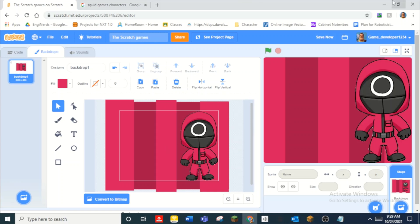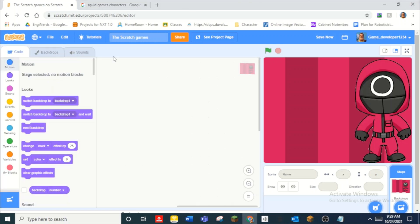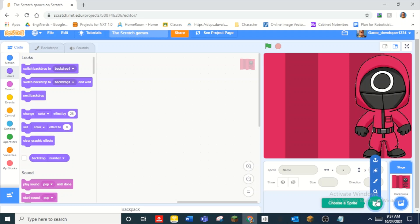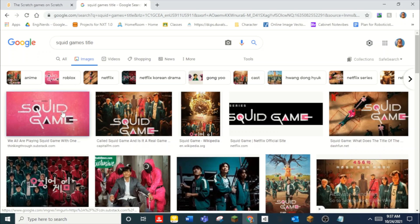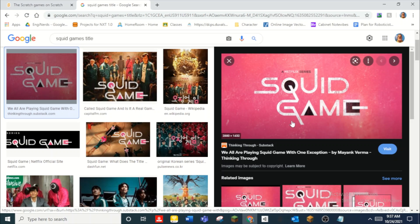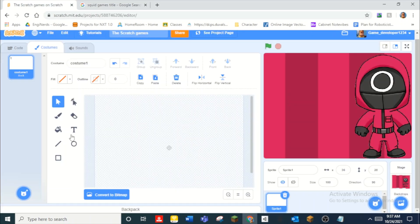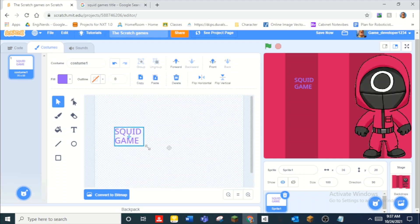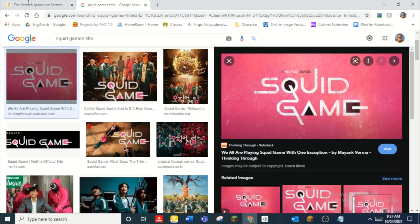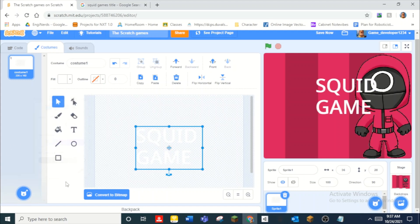I'm not going to make this game look too too good, but I strongly recommend you guys make yours look really good. After you have your backdrop, we're going to make the text for the main menu. I'll search 'Squid Game title' to use as a reference. You can see how the letters all flow together — I don't think I'll be able to recreate that exactly, but I can just use the normal Scratch font. Let me make it bigger and make it white.